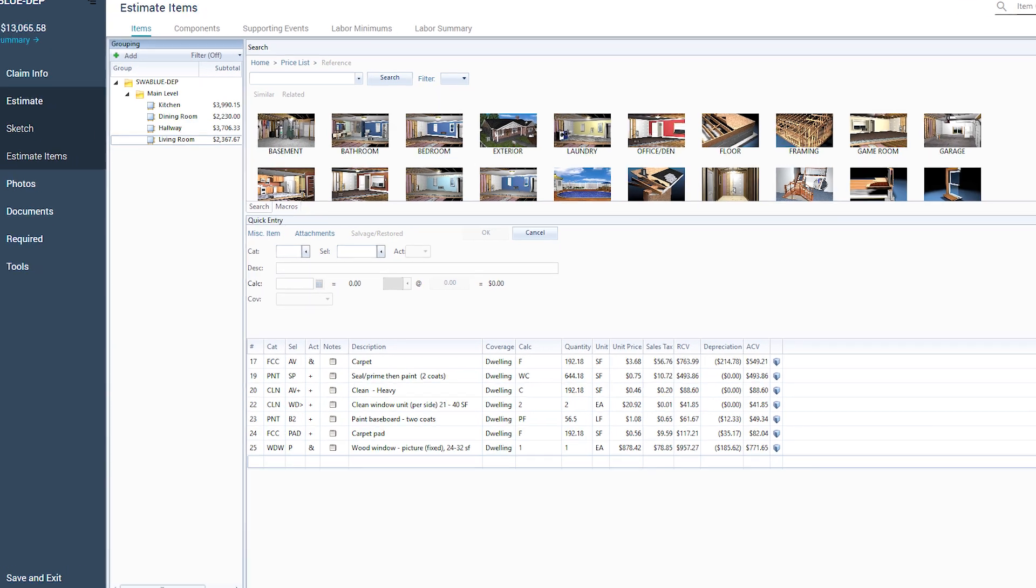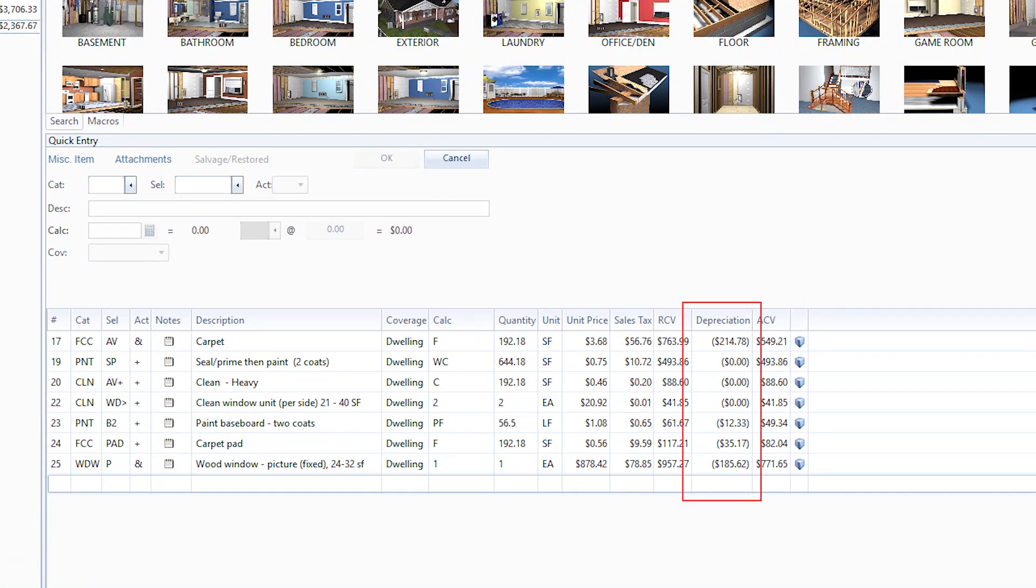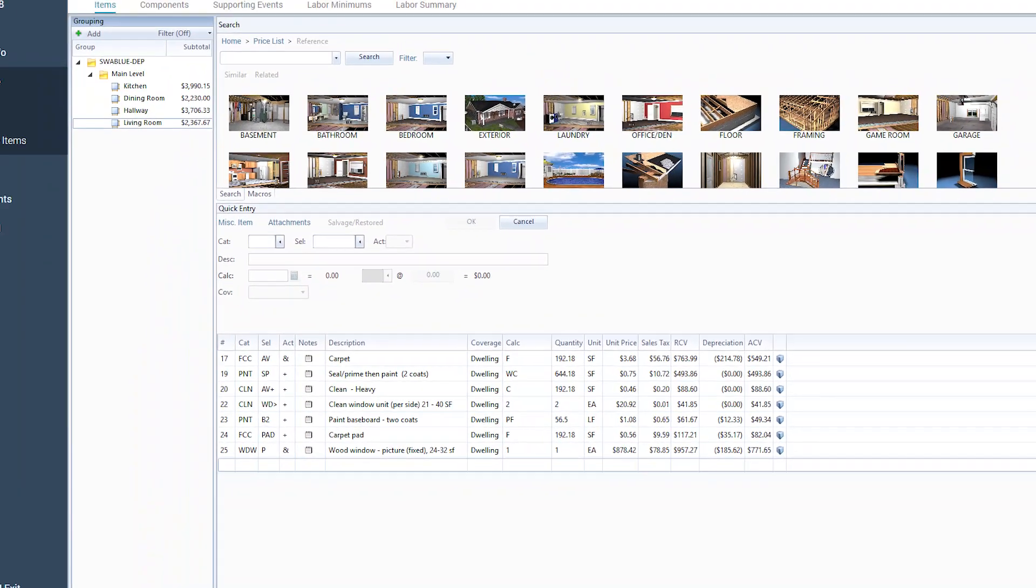Do you have projects that require you to apply depreciation to them? If so, you're in luck because Xactimate makes using depreciation a snap.